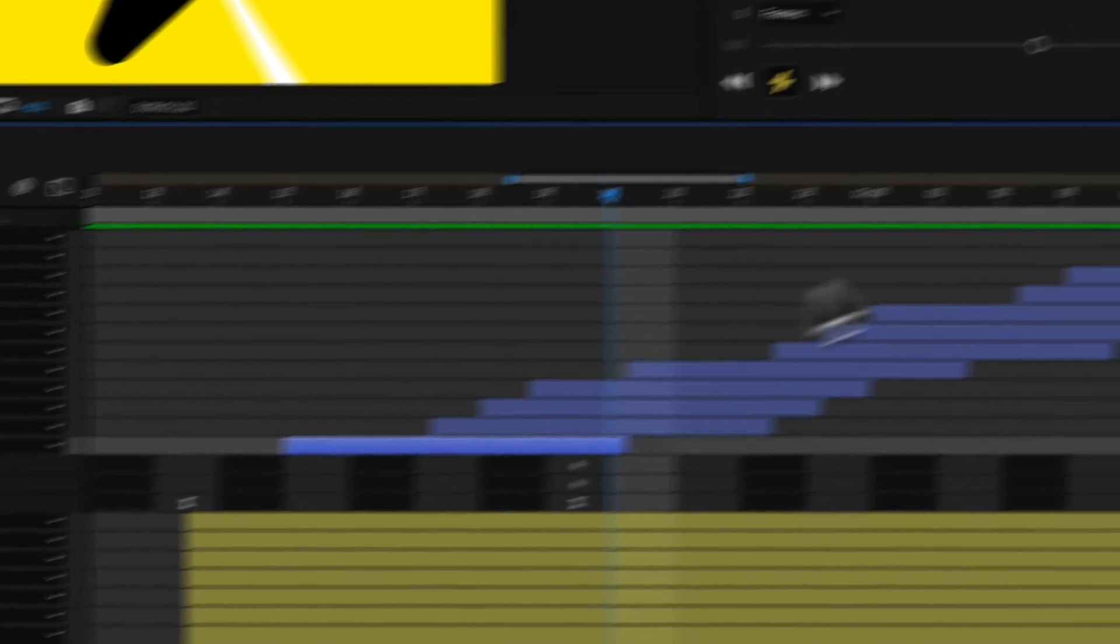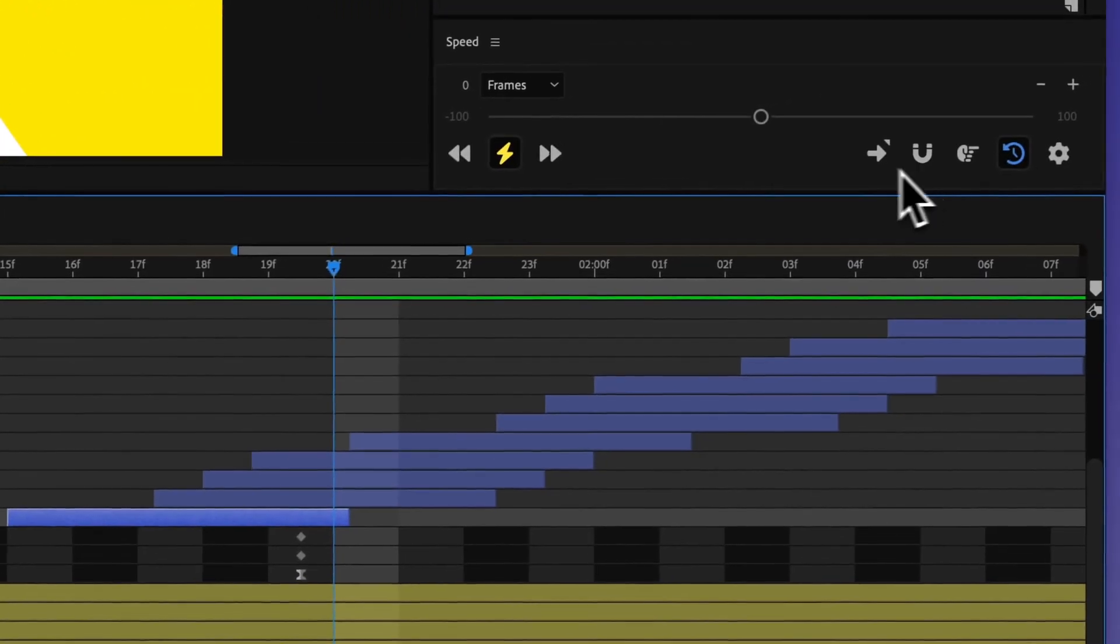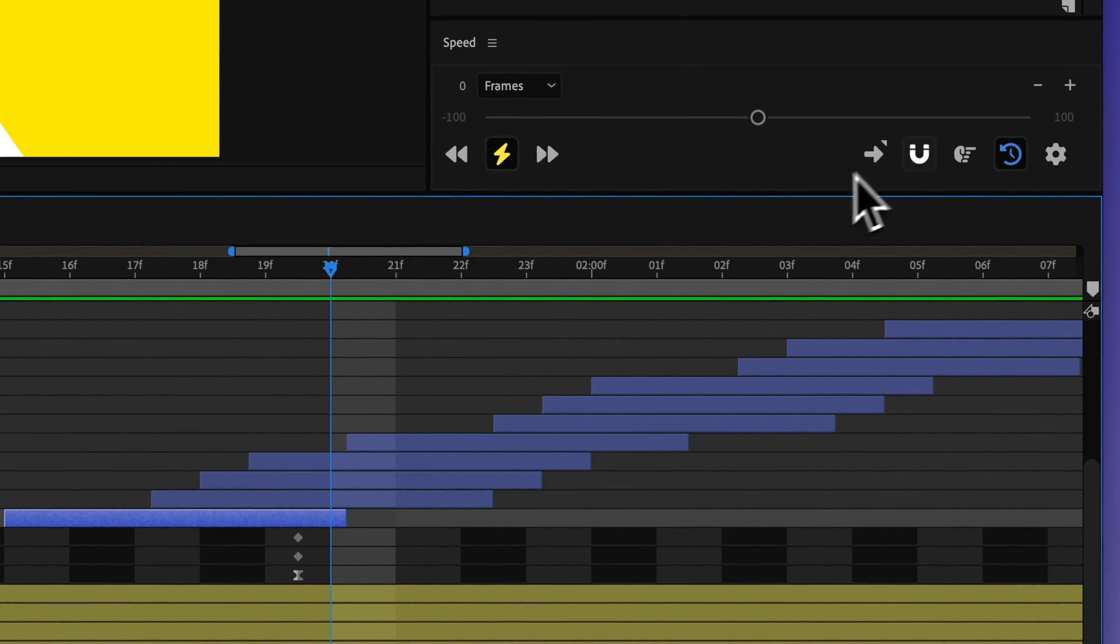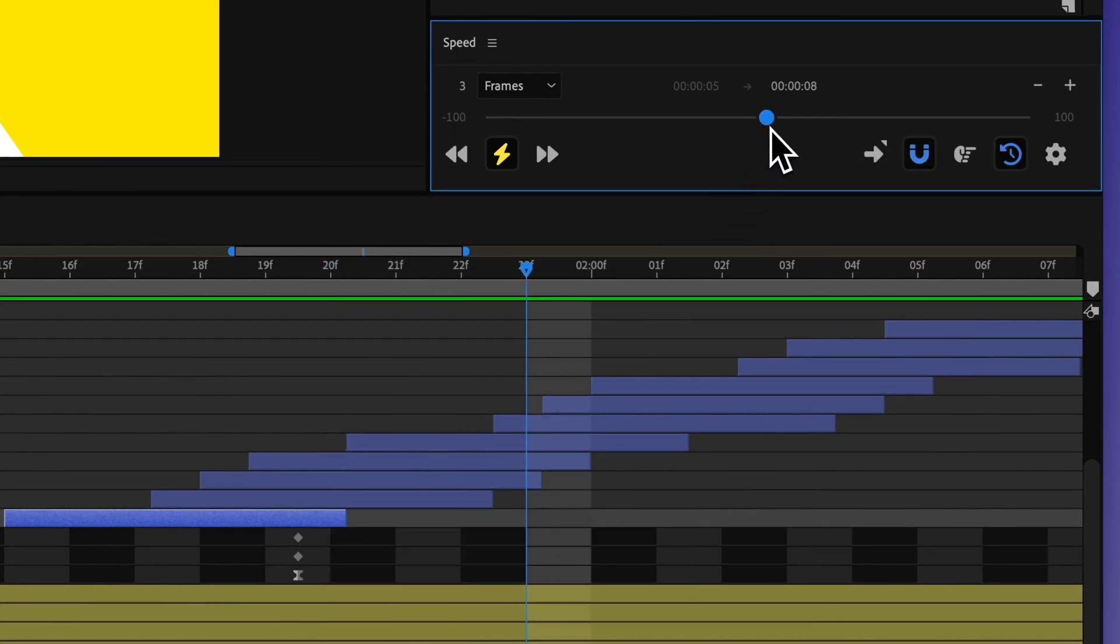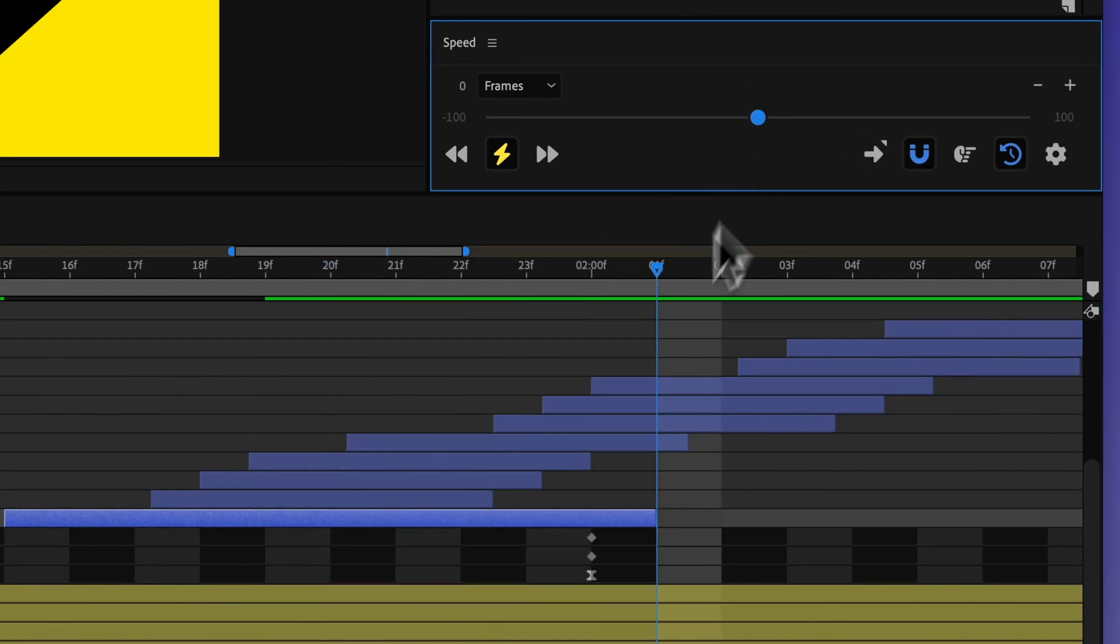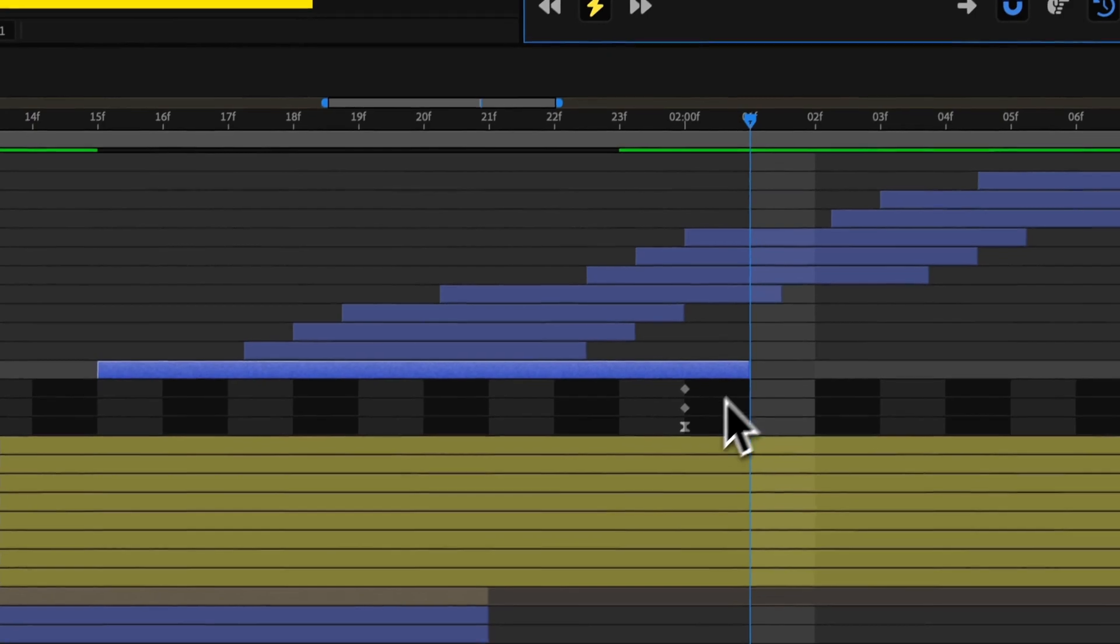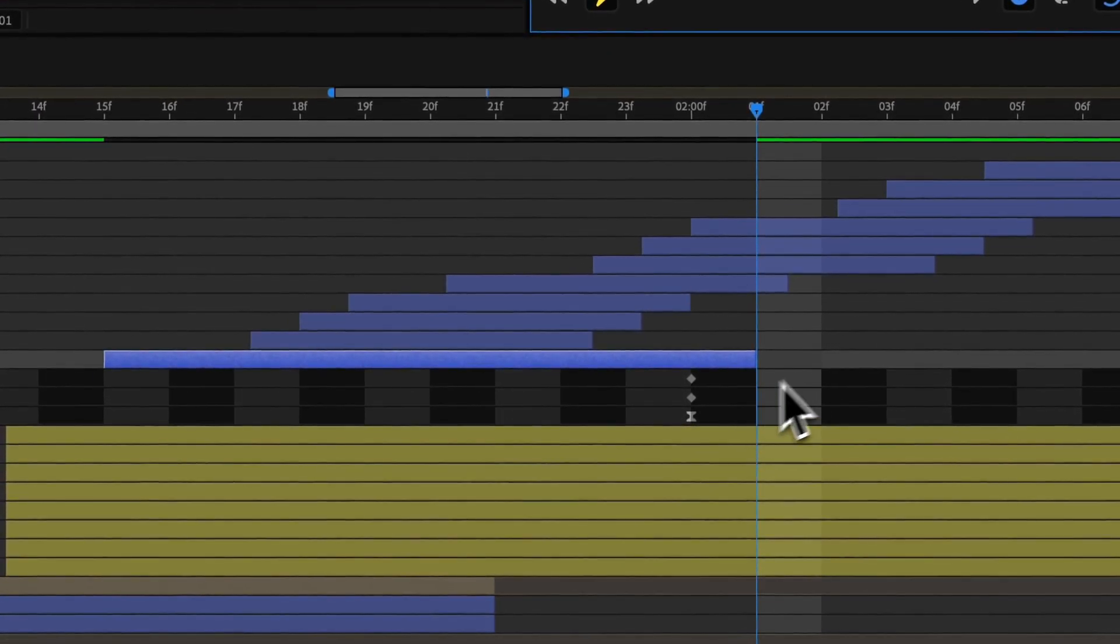So if I wanted to snap everything to the nearest frame, I could have this toggle turned on. And then as I'm making those adjustments, everything will snap to the nearest frame.